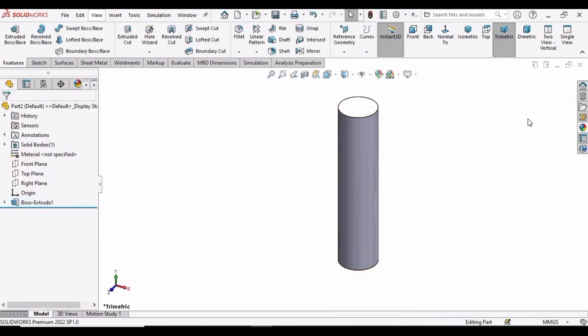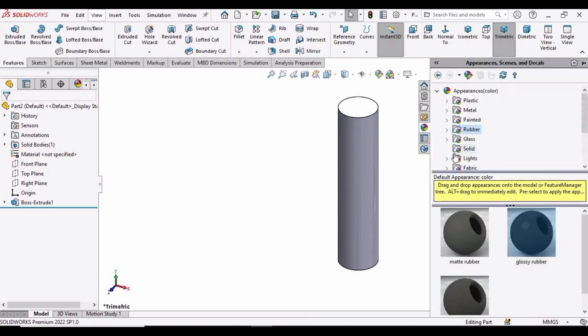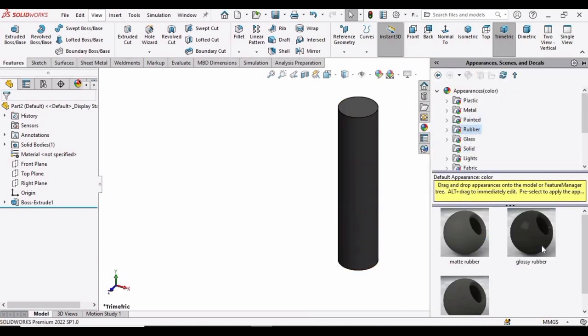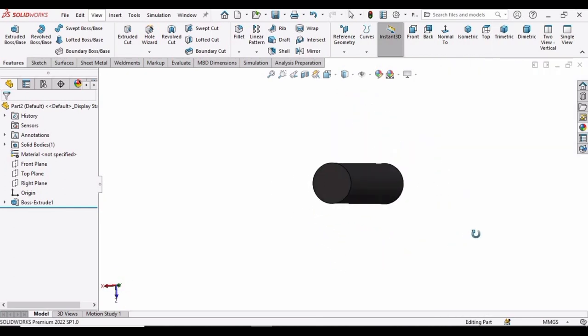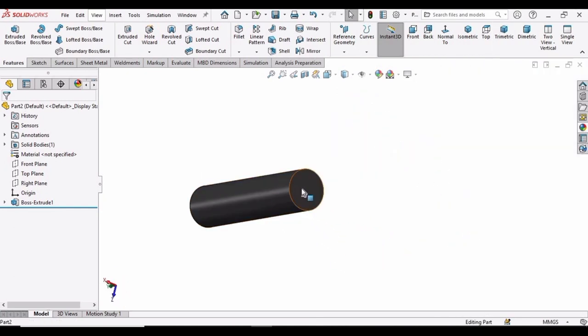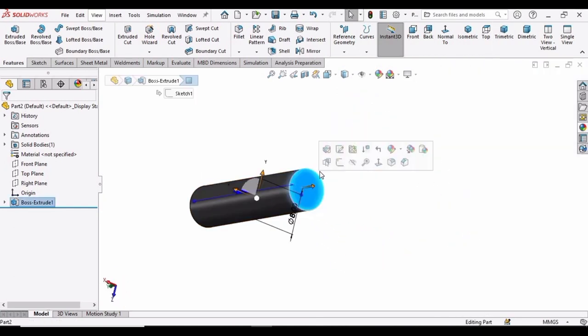Now let's assign some appearance to it. You can assign any appearance. This is optional. And then select this face, click on sketch.